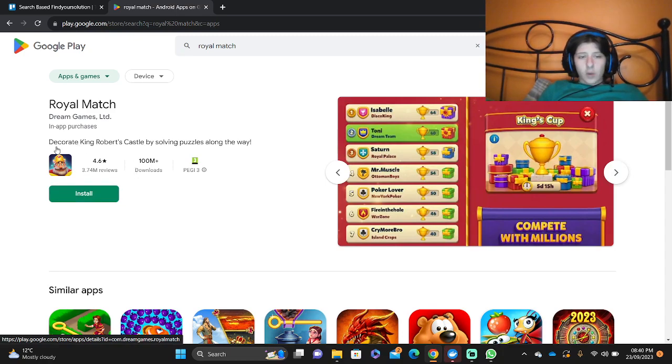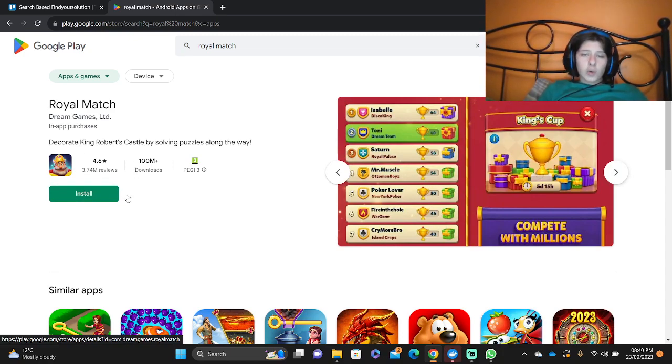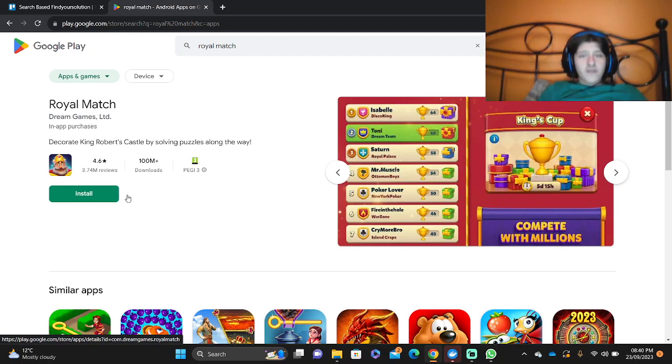This is going to take quite a bit of time to install. Once it's installed it's going to appear on your iOS or Android whatever phone you have.